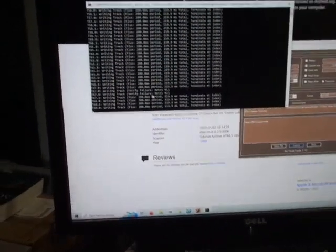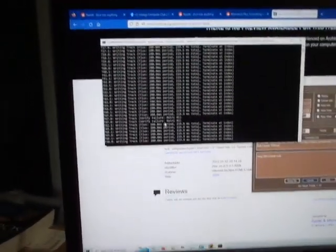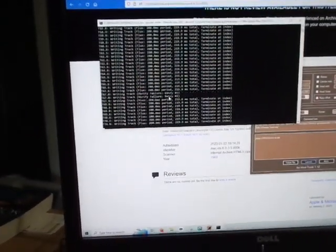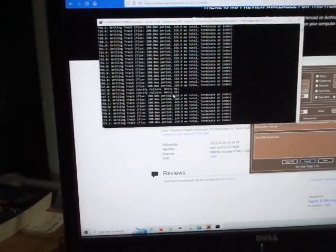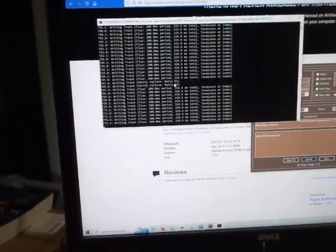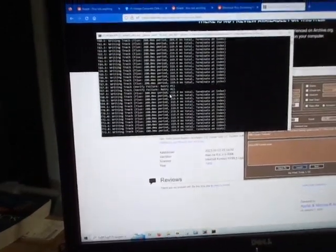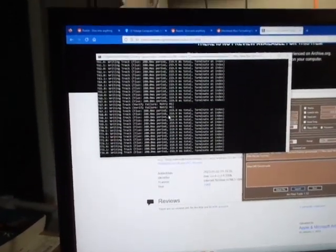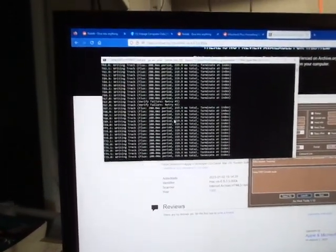See that verify failure. Eh, means that it ran into a little bit of an issue. But we'll see how it boots.